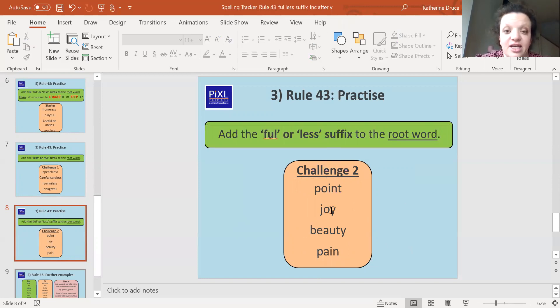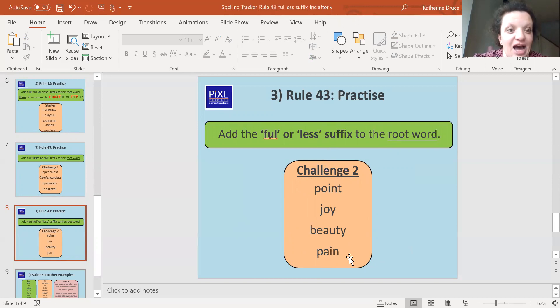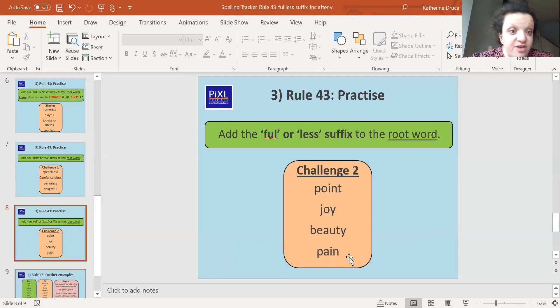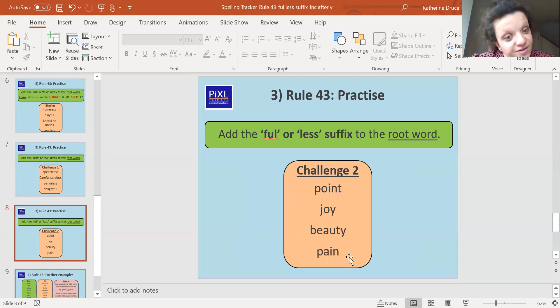So we've got points, joy, beauty, and pain. How are we going to, what are we going to add to the end of these words? Are we going to add, are we going to put both of them in there or are we just going to do one? Off you go.